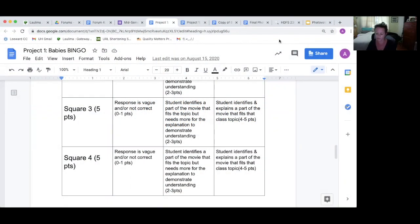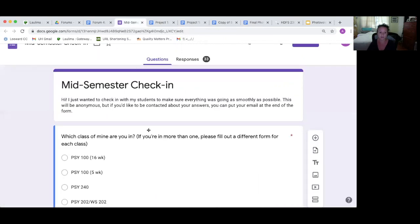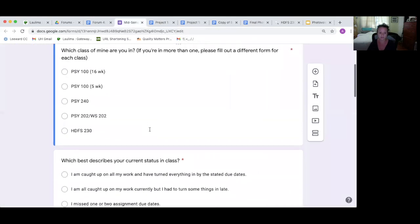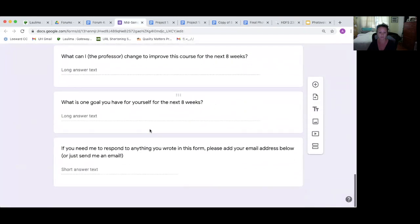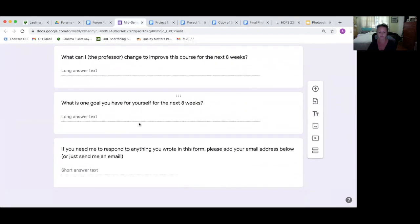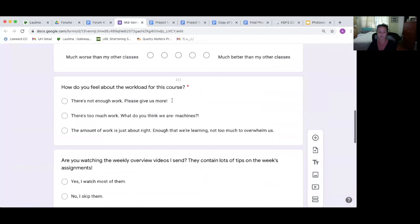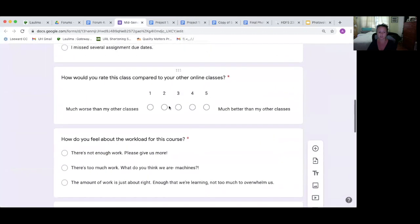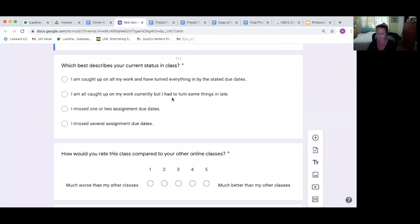The fourth one is provide opportunities for self-assessment. Whenever they create something, I also ask them to reflect on it when they turn it in. And also in the mid-semester survey check-in, there's this place about a goal for their next eight weeks, how do they think they've been doing, about current status, that kind of thing.